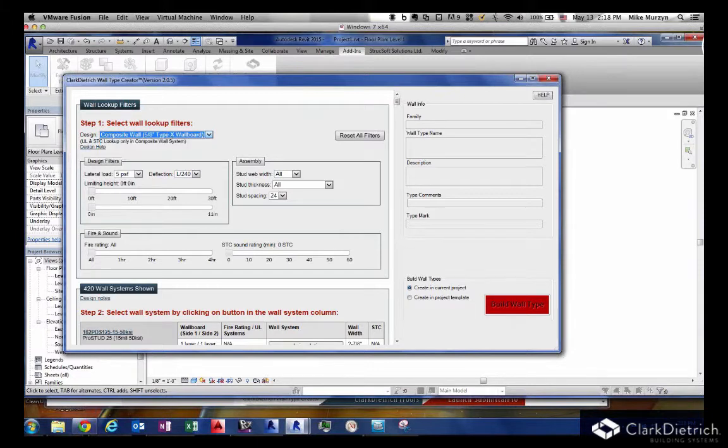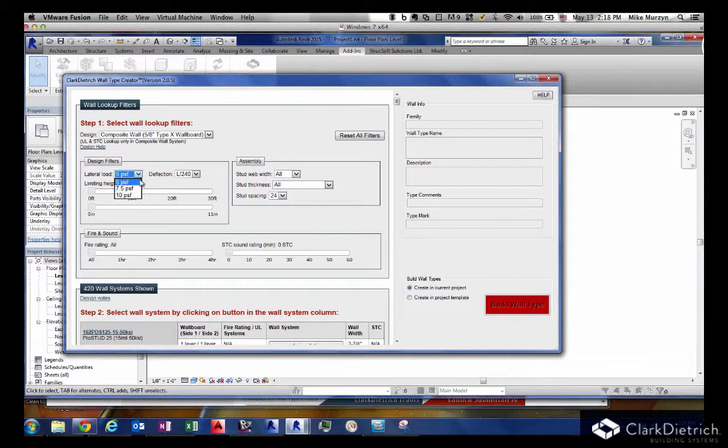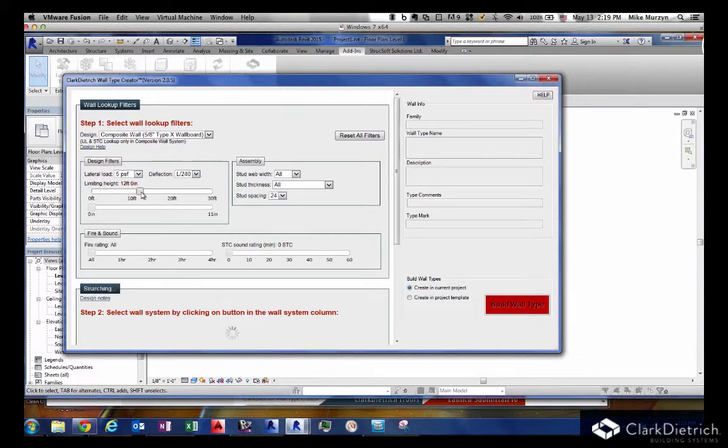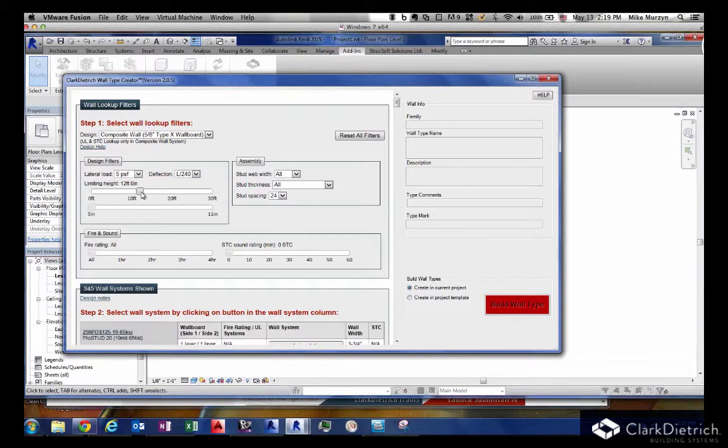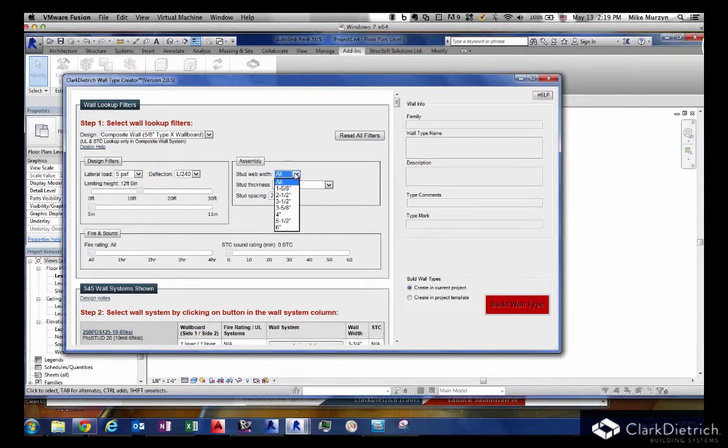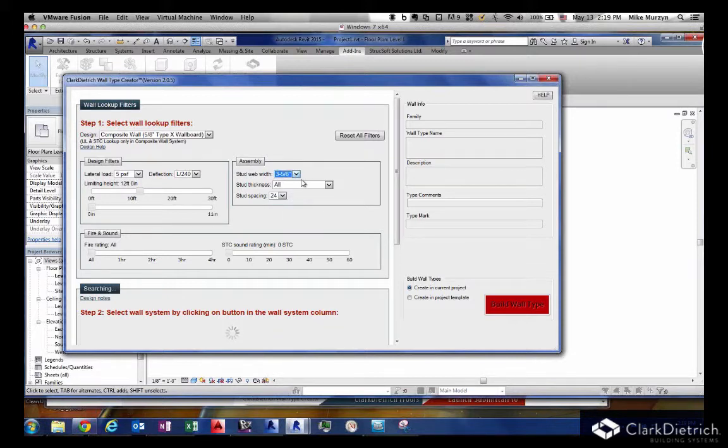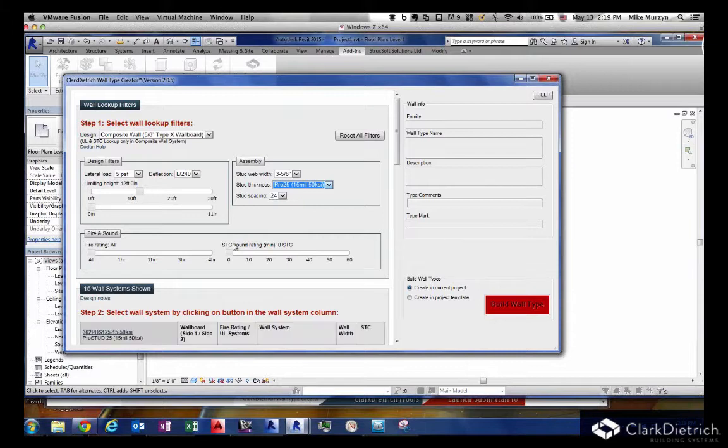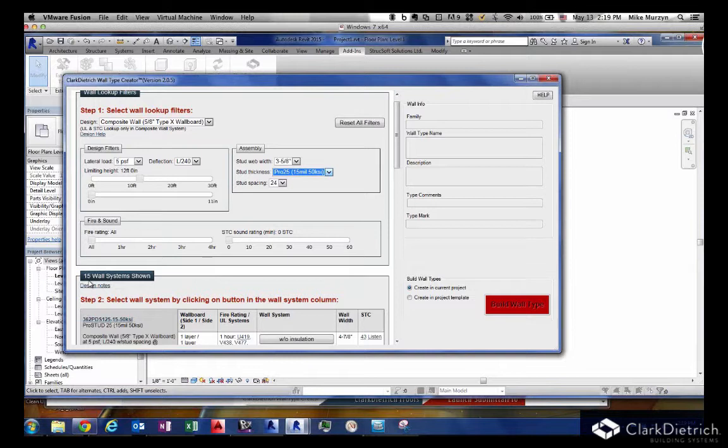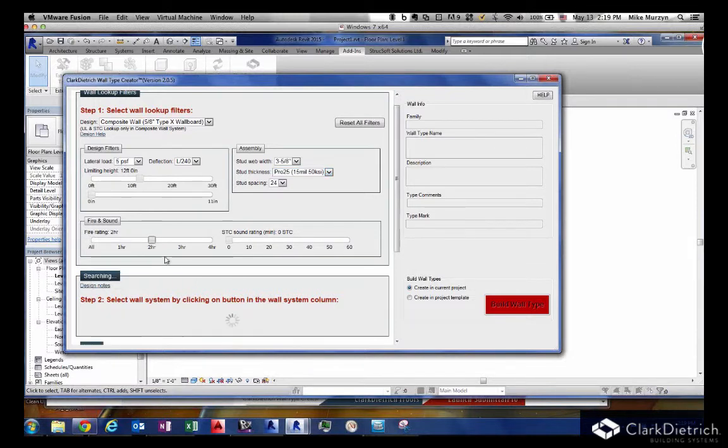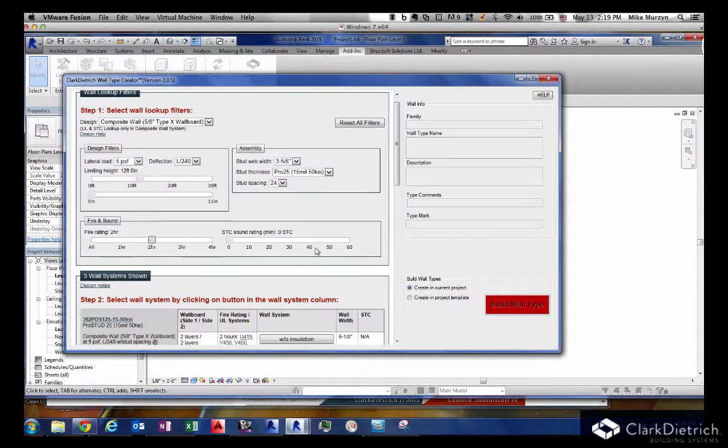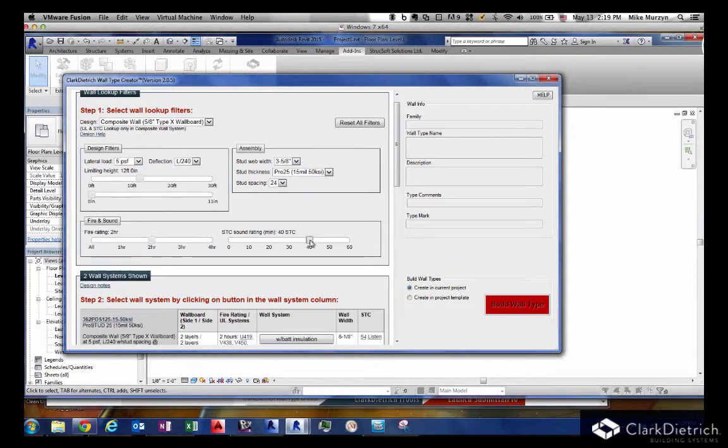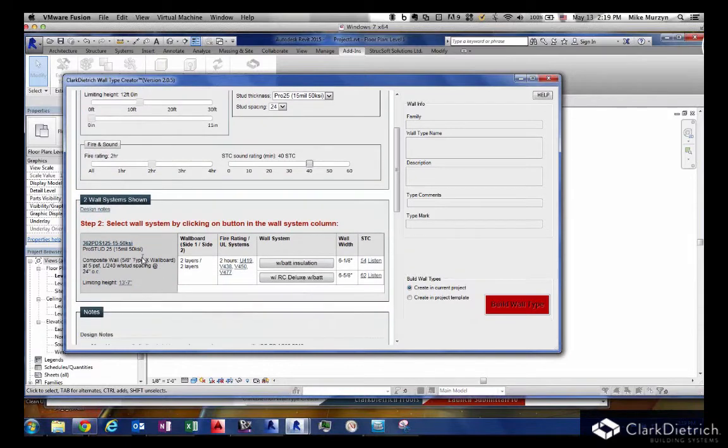We're going to do a composite wall. Design filters, typically interior wall is 5 PSF. Deflections for interior wall, typically over 120 or 240, we'll keep it at 240. I'm looking for a wall height of 12 feet, so it's filtering me down. We've got all our wall widths right now. We'll filter down to our standard 3 5/8 for interior. We'll leave thickness at Pro 25, 515 mil. Right now we're down to 15 wall types. Let's say we want a 2-hour rating and an STC sound rating of 40.